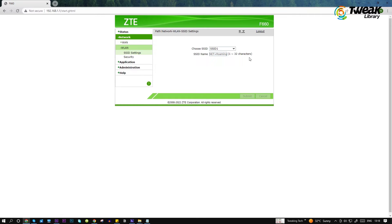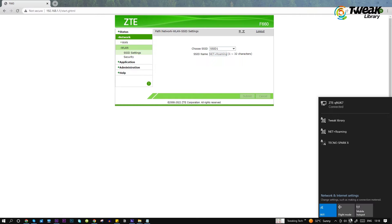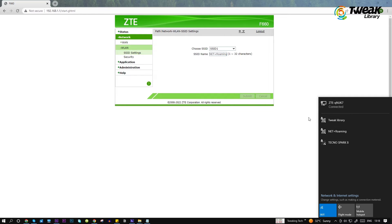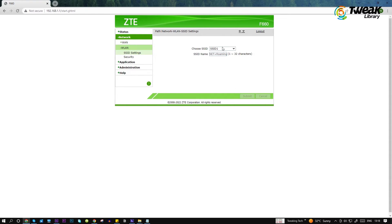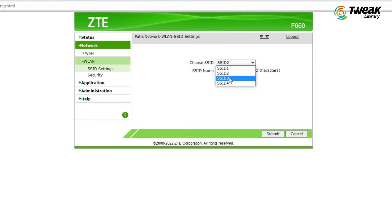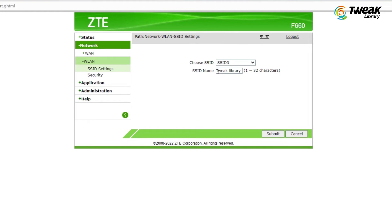When you open the list of Wi-Fi networks on your laptop or on your phone, you see a list of Wi-Fi networks transmitting from your router — all these are your SSIDs. You can check the SSID and its name, which is visible to your Wi-Fi users on your phone or laptop.